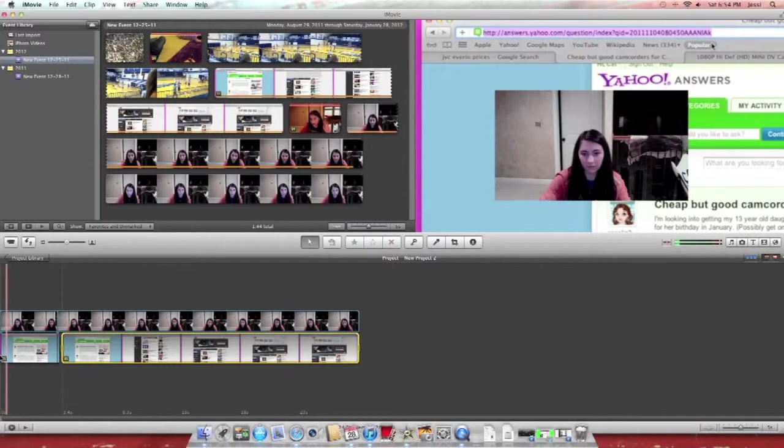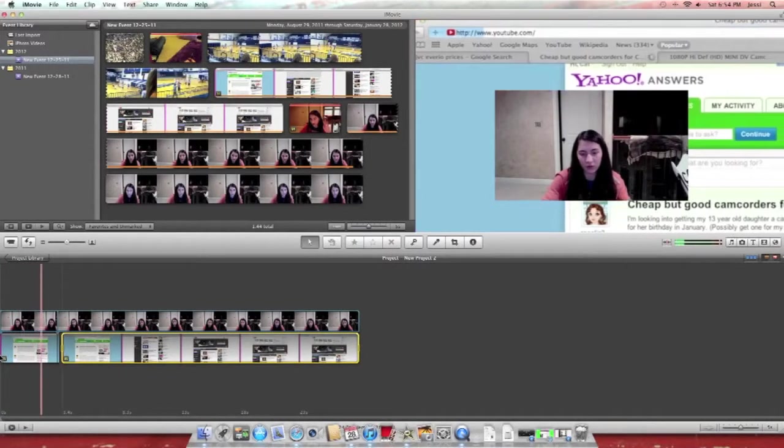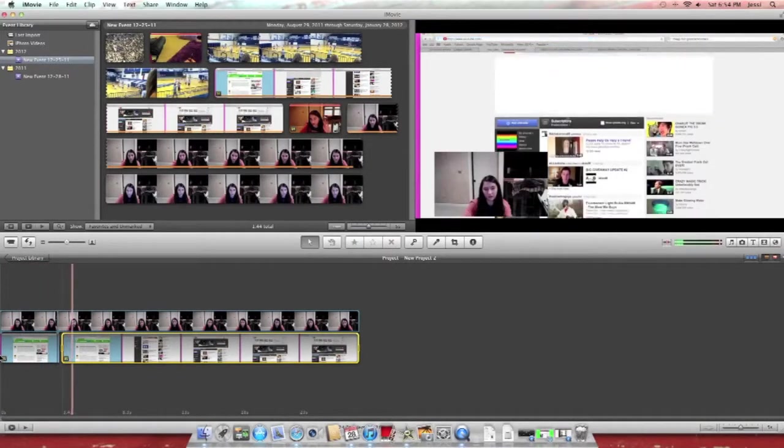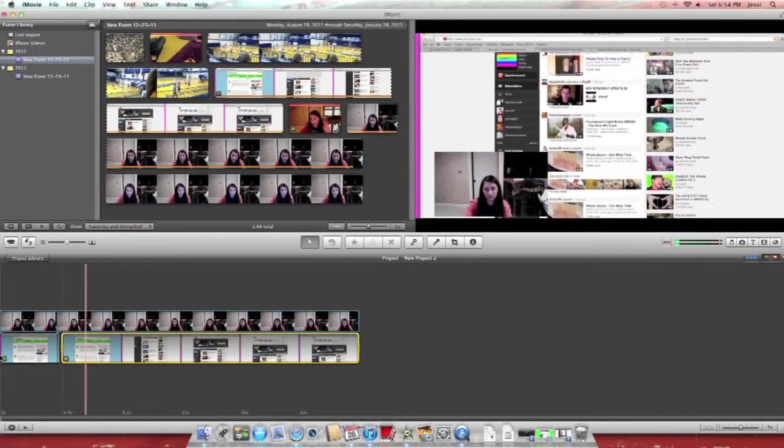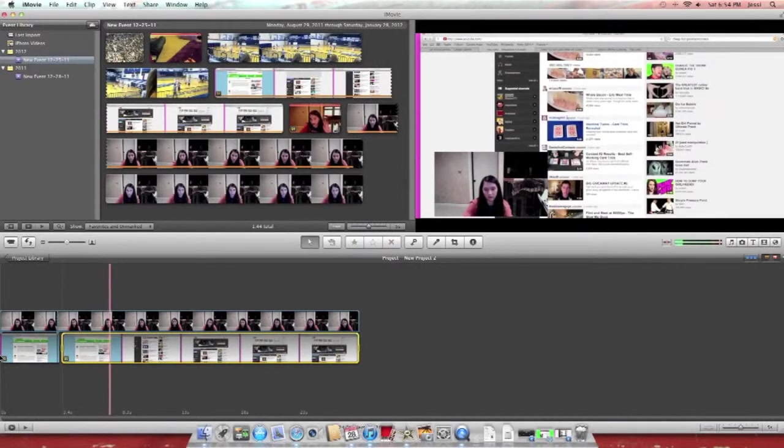So now if you watch it, it'll see you, and it'll be slowly moving around on YouTube. And now it goes back to full screen, just like how you would do in ScreenFlow.